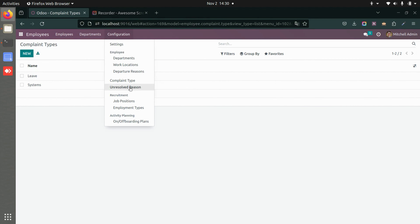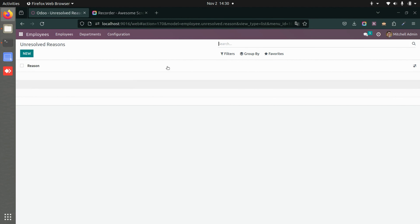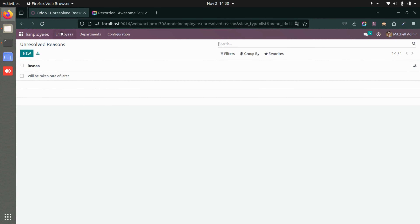You can also add unresolved reasons here. For example, I've added one reason — you can add more reasons according to your organization's needs. Now if you go to Employees, you can navigate to Employee Complaints and create a new complaint from here.